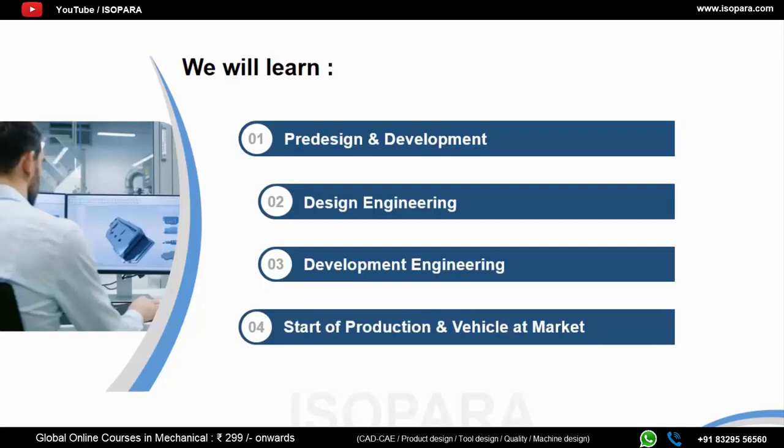We will be talking about these four stages individually. Let's start with pre-design and development. Pre-design and development is the first stage of vehicle development. Let's say you are starting a vehicle from scratch — you have nothing to start off with, no input data, no study or analysis report, and no idea what the vehicle will be or what you are going to design.